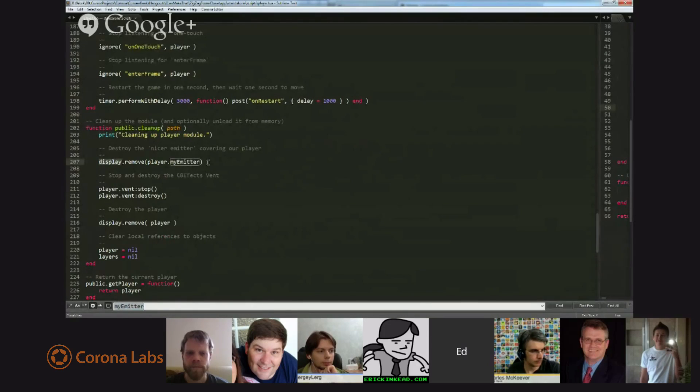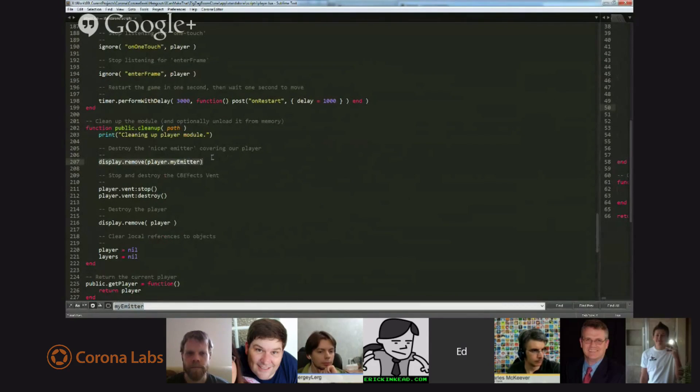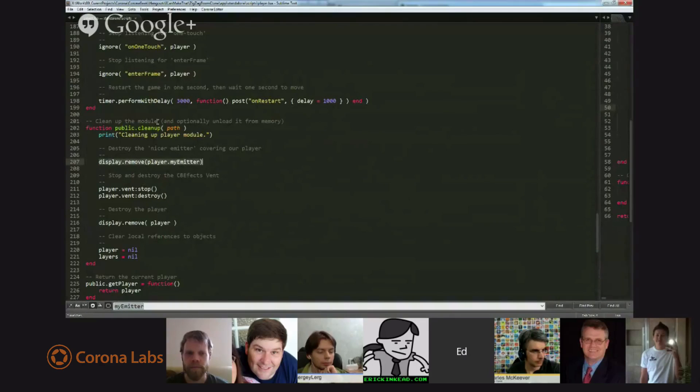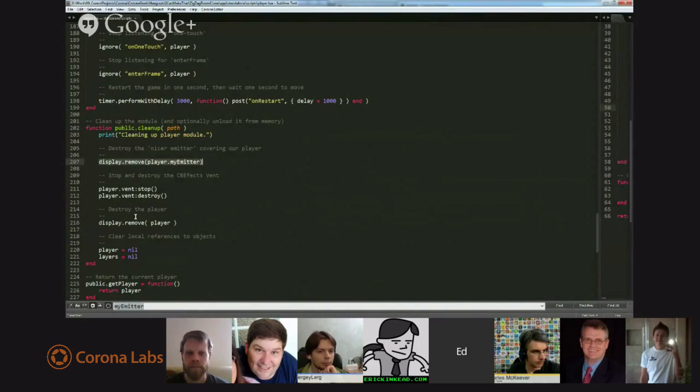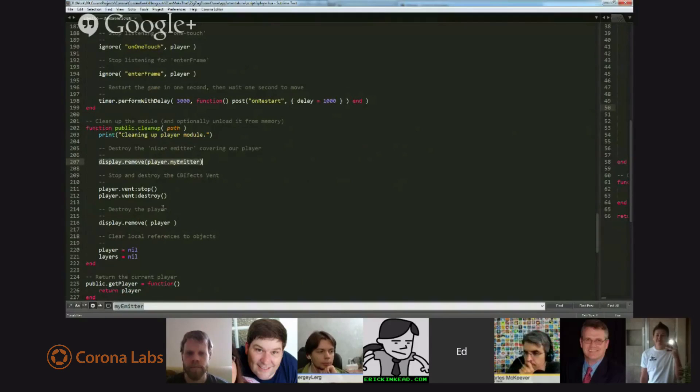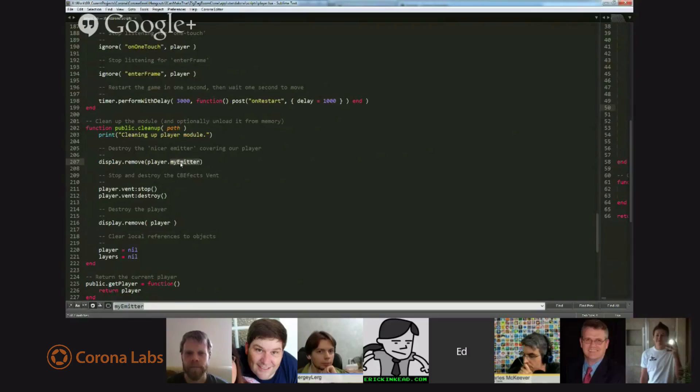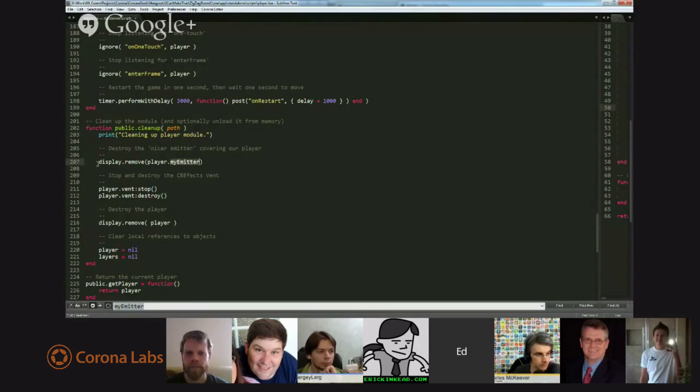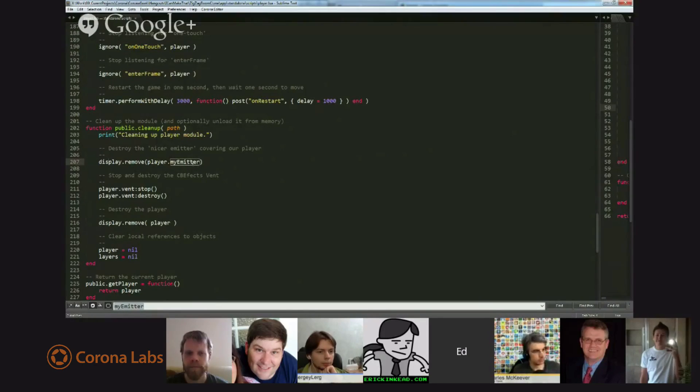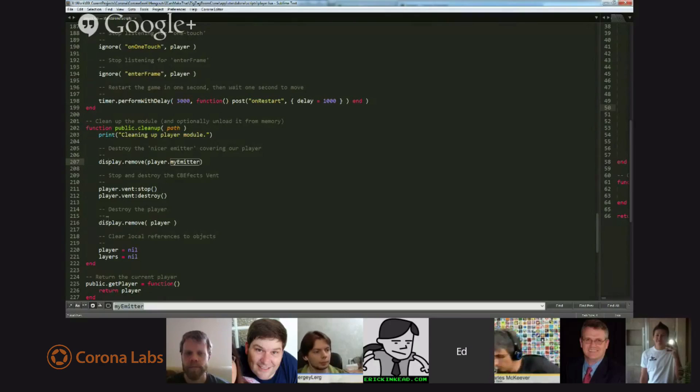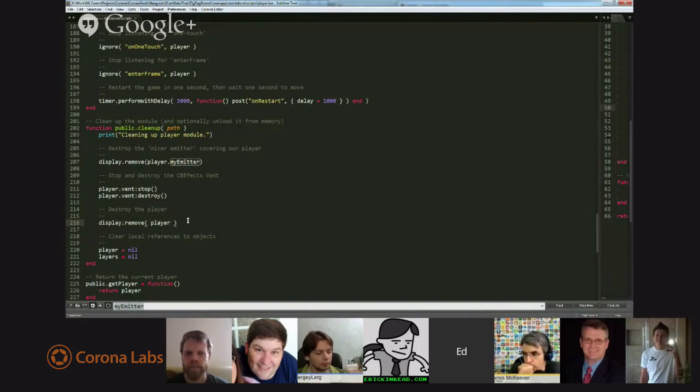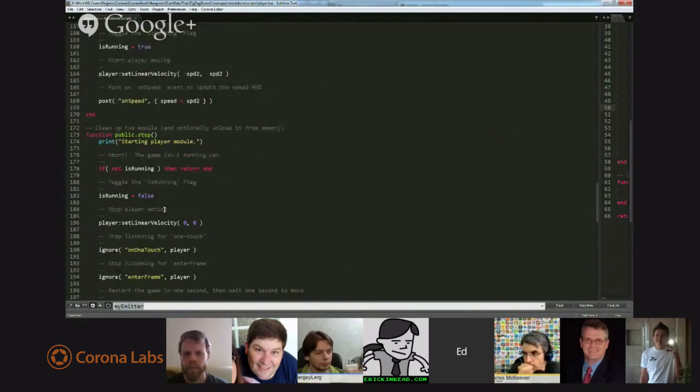in the cleanup function for the player, I simply did a remove and removed player emitter. Now, actually, I probably didn't need to do this because at the cleanup time, I destroy the entire display group hierarchy, all the layers. And this was in the hierarchy. It was already added, so it would be removed by itself. But I like to clean up just in case. So, I did a display remove and remove the emitter. And then, as you see a little bit later, I removed the player and we're done.